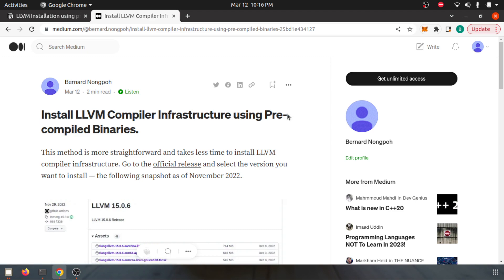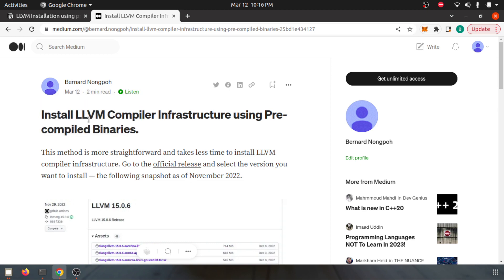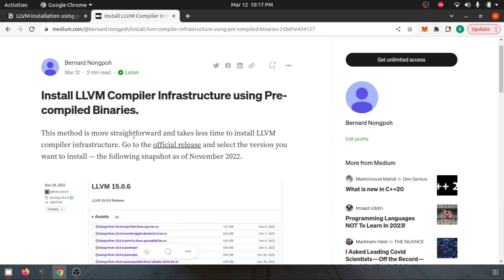Hello everyone, today I'm going to show you how to install LLVM compiler infrastructure using pre-compiled binaries. This method is more straightforward and takes less time to install. It's very easy to install.